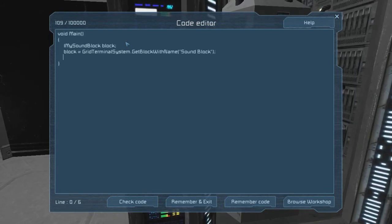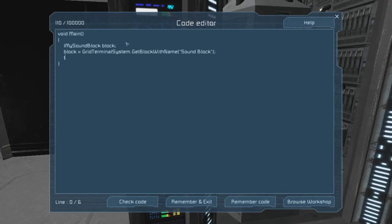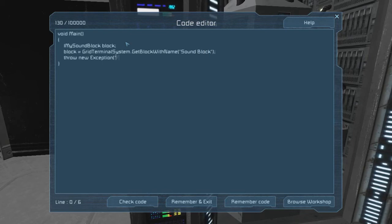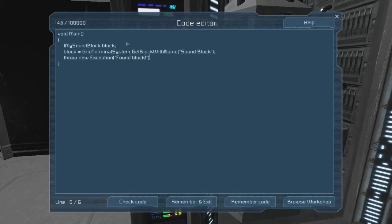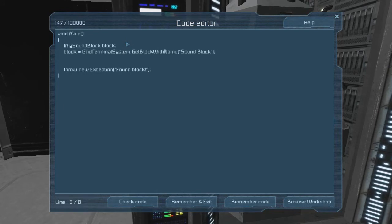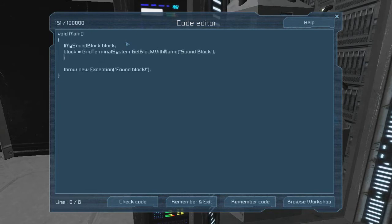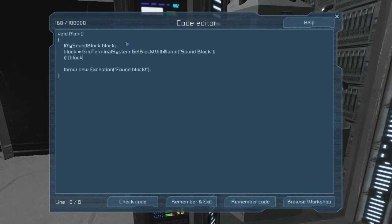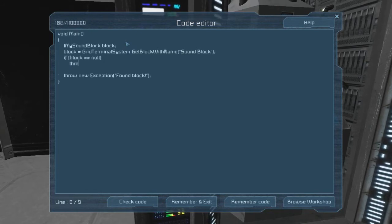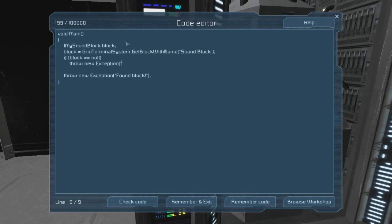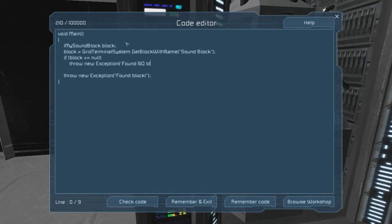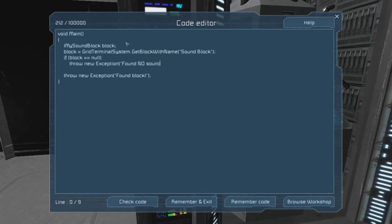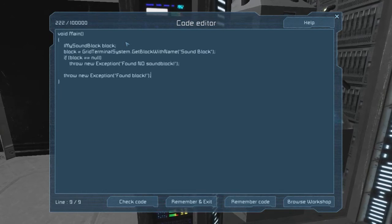So what we're going to do is fetch a sound block by name. Block equals GridTerminalSystem. This means the ship, more specifically all the blocks within the ship. So this is us asking for blocks, or a block. GetBlockWithName sound block. So now we can go ahead and make sure that we got that block just by throwing an exception for kicks. Throw new exception, found block.